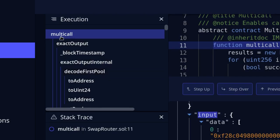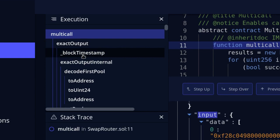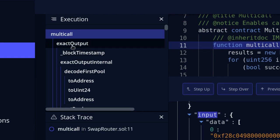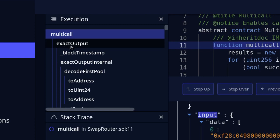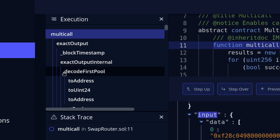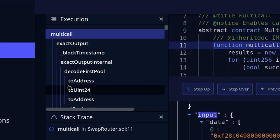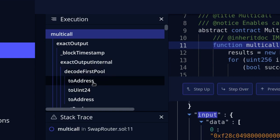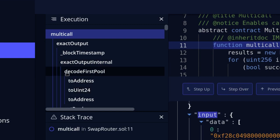You can see that the function multi-call called another function called exact output, and this function called another function called block timestamp, and so on. The indentation means that the function called another function while it is still executing. For example, exact output called another function called block timestamp while executing. After that, it called exact output internal, which called decode first bool, which in turn called two address and two uint. A function on the same indentation means it finished executing before the next one was called.